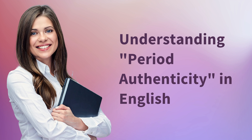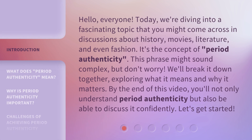Hello, everyone. Today, we're diving into a fascinating topic that you might come across in discussions about history, movies, literature, and even fashion. It's the concept of period authenticity. This phrase might sound complex, but don't worry — we'll break it down together, exploring what it means and why it matters. By the end of this video, you'll not only understand period authenticity but also be able to discuss it confidently. Let's get started.